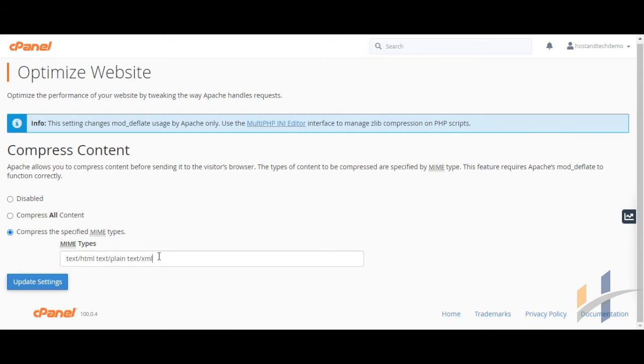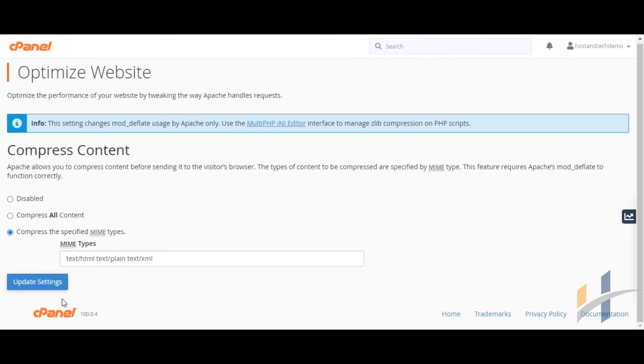Compress the specified MIME Types option allows you to choose a list of types of content to compress. In the MIME Types text box, enter a space-separated list of the content that you want to compress.